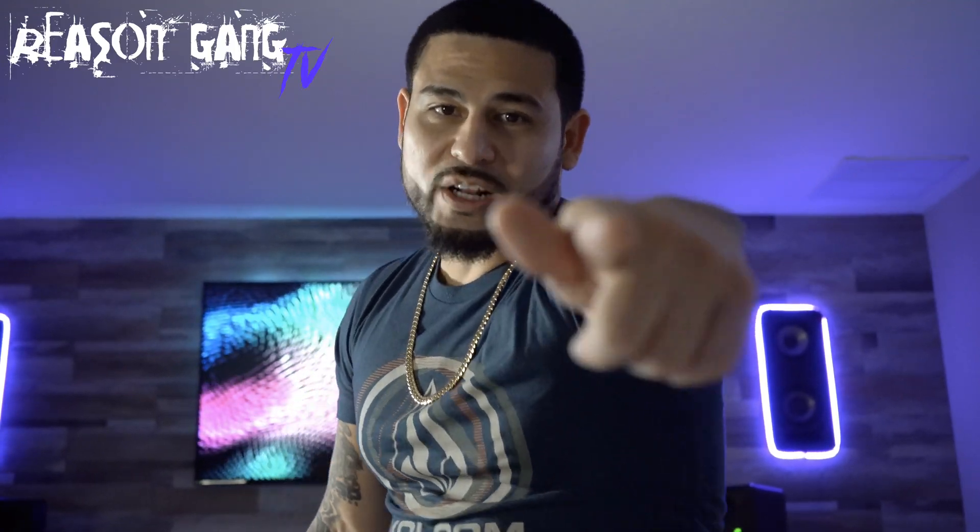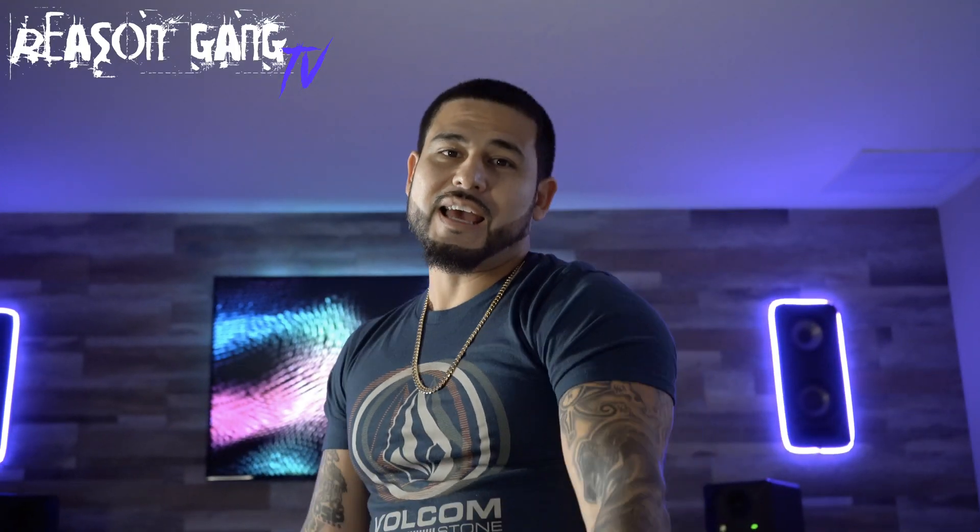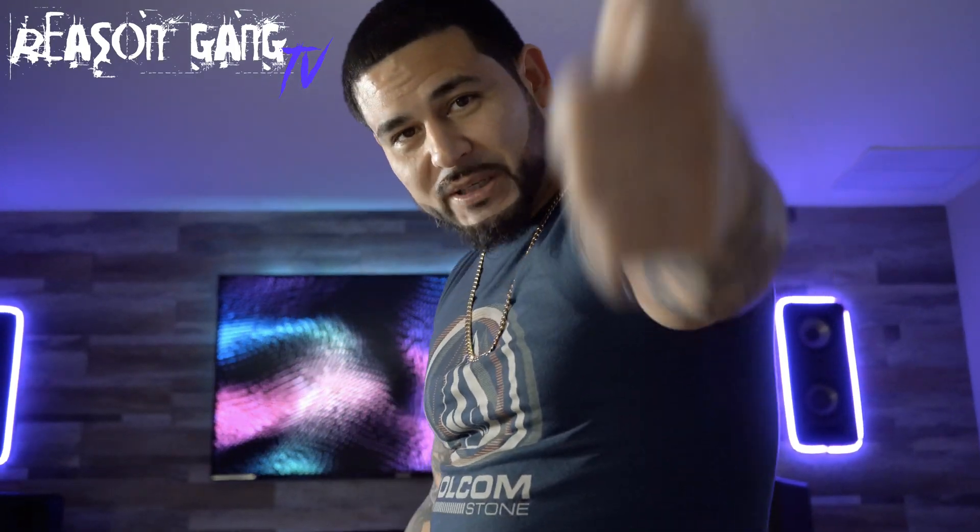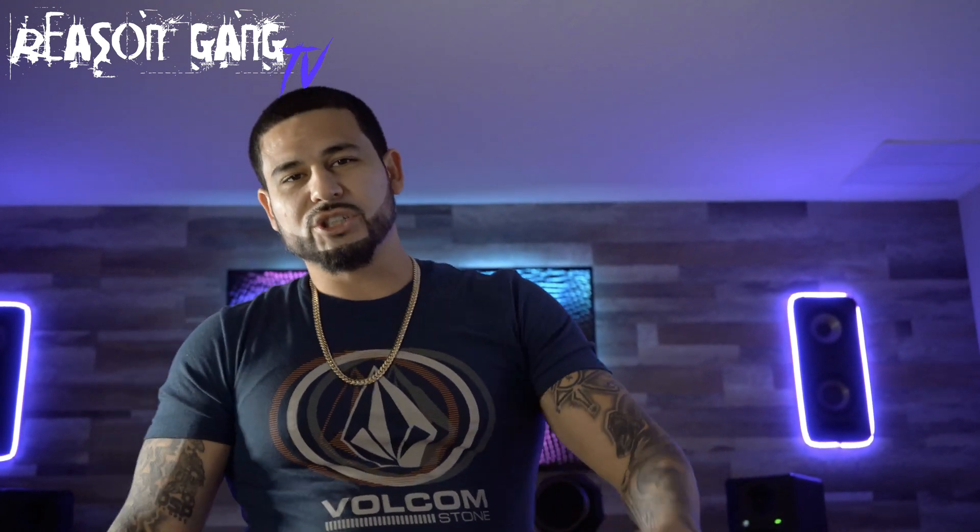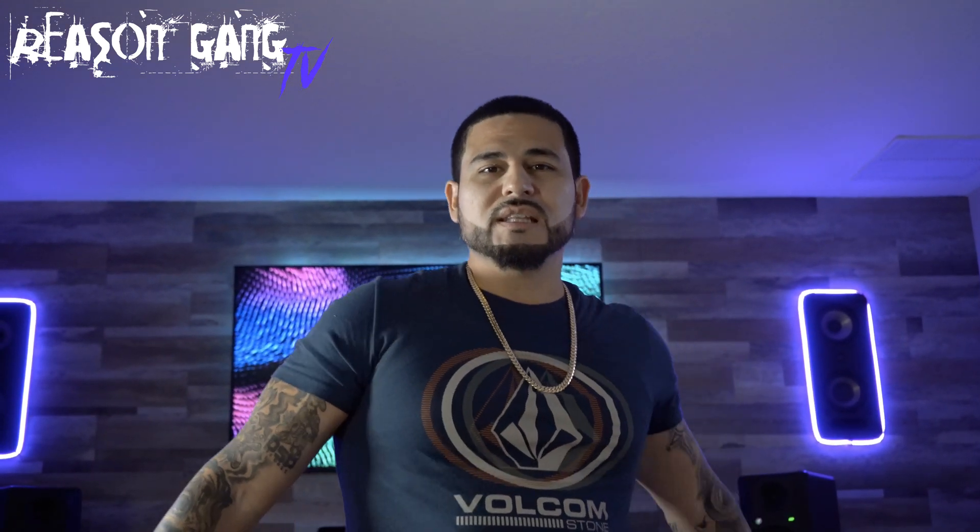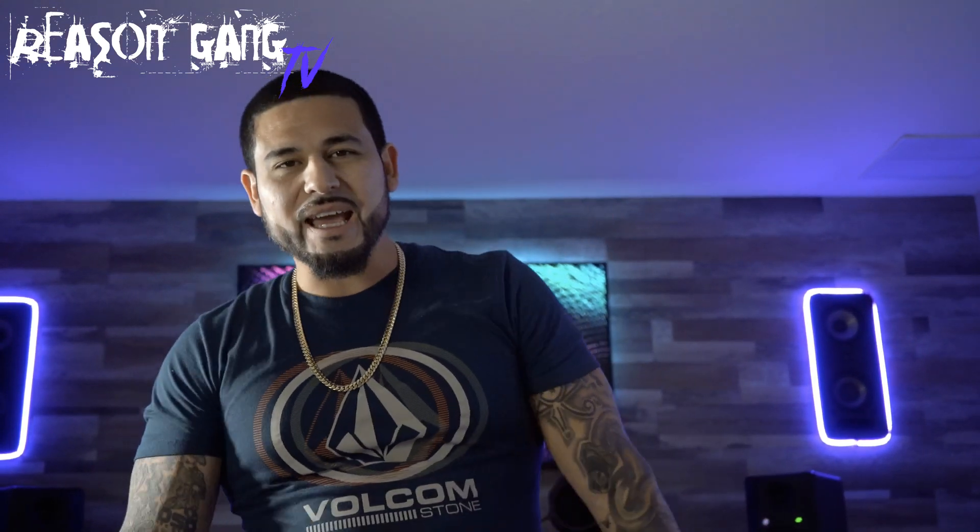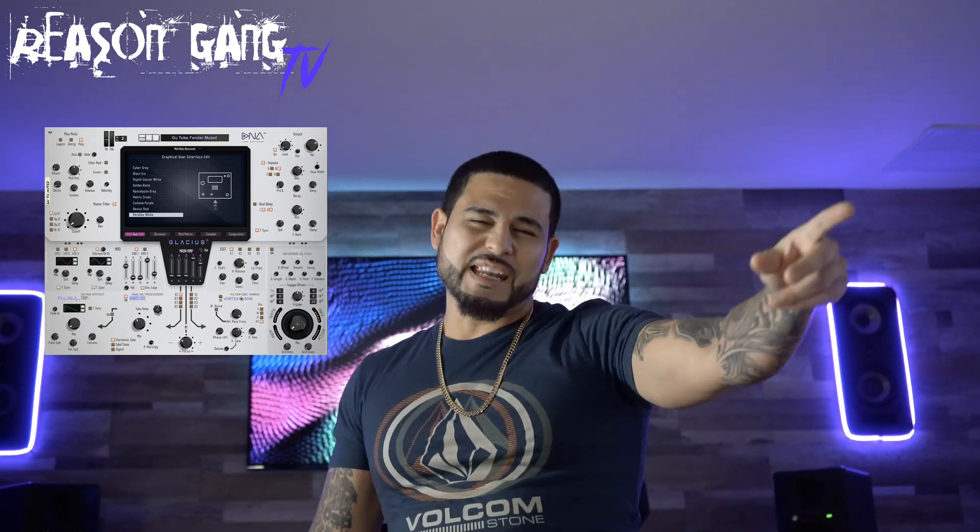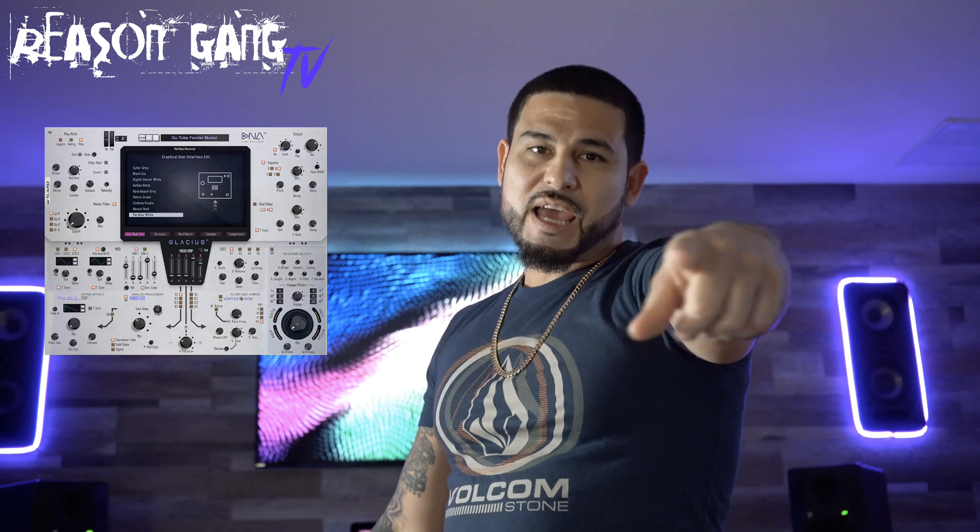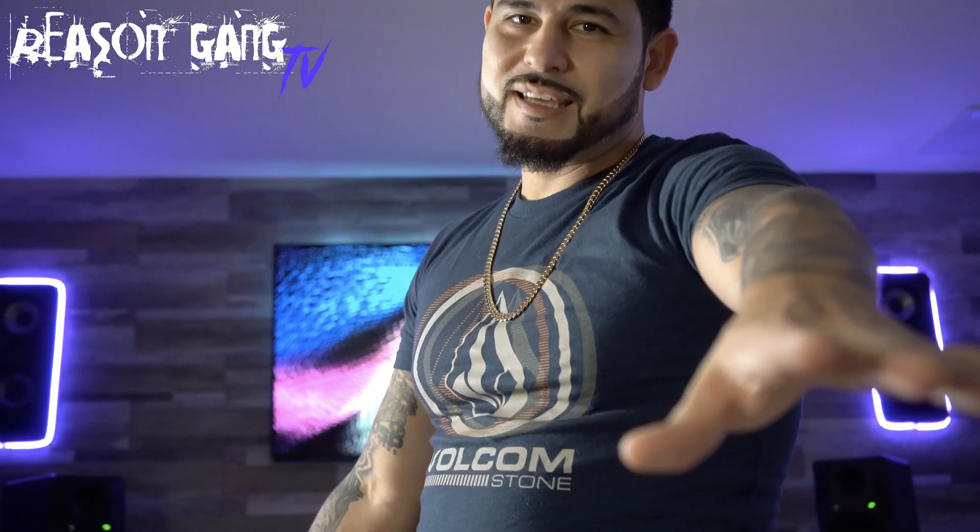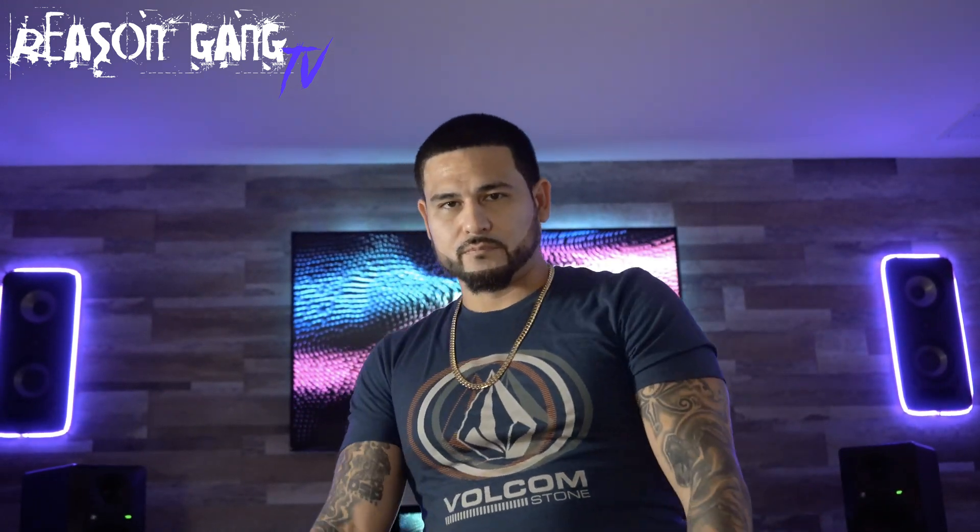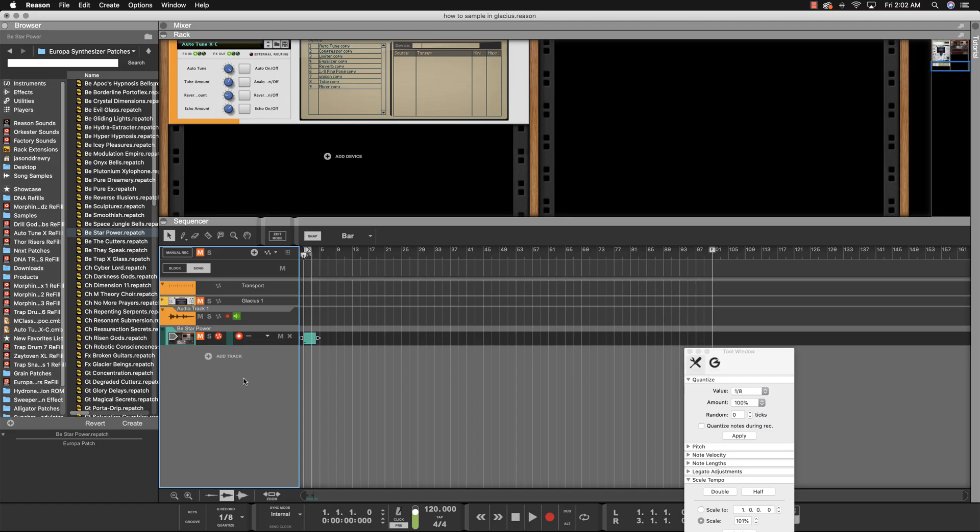What's up YouTube, you're watching Reason Gang TV and we got a special treat for you today. We're going to show you how to sample in the Glacius X hybrid wave synthesizer. Now there's two ways to do it: an advanced way and a simpler, easier way. Let's do it.